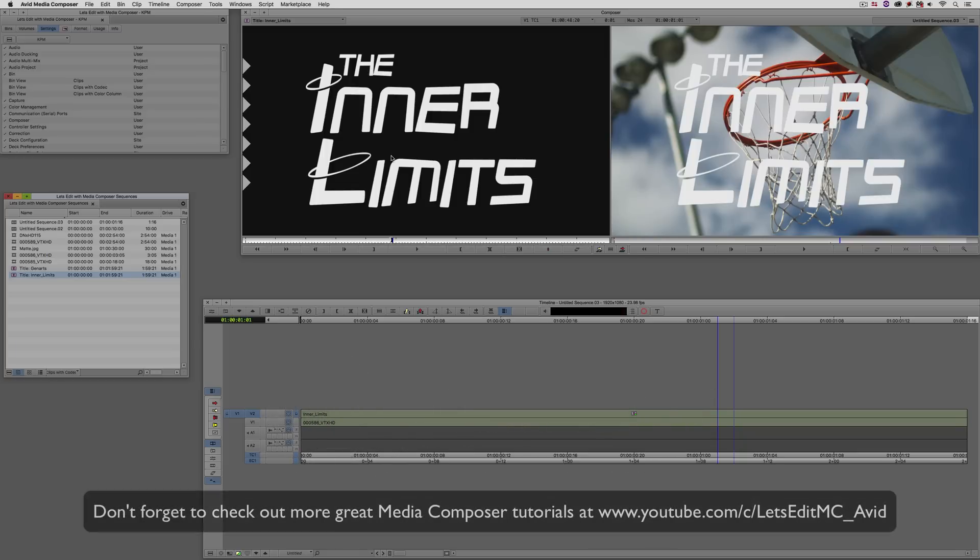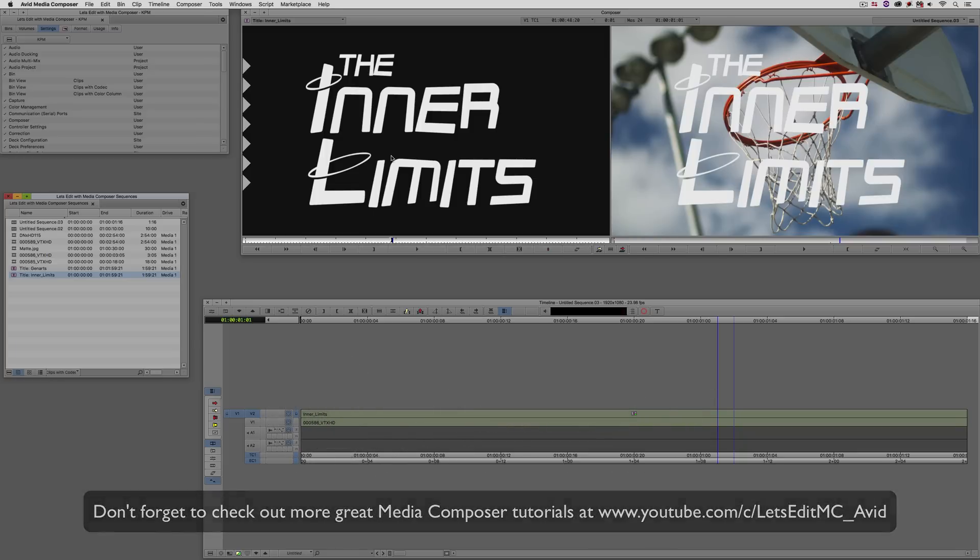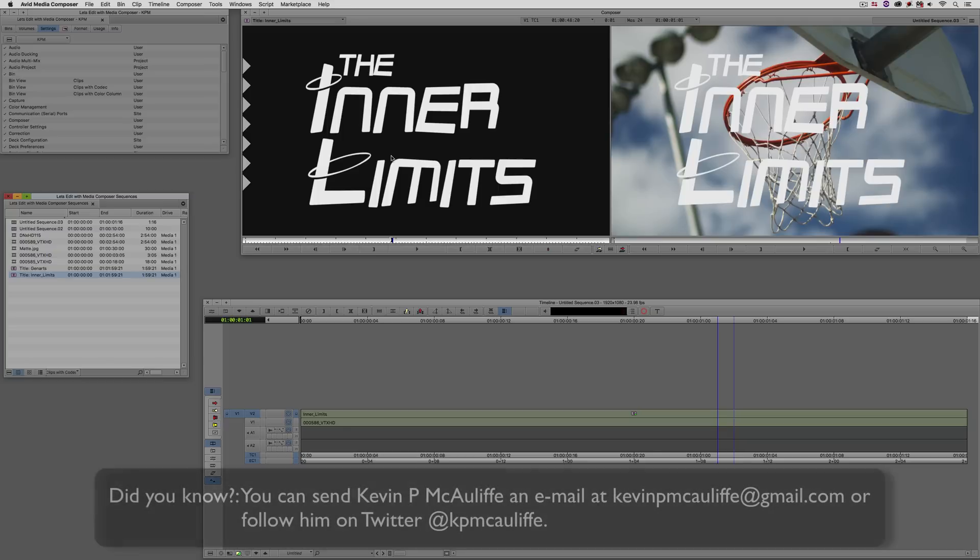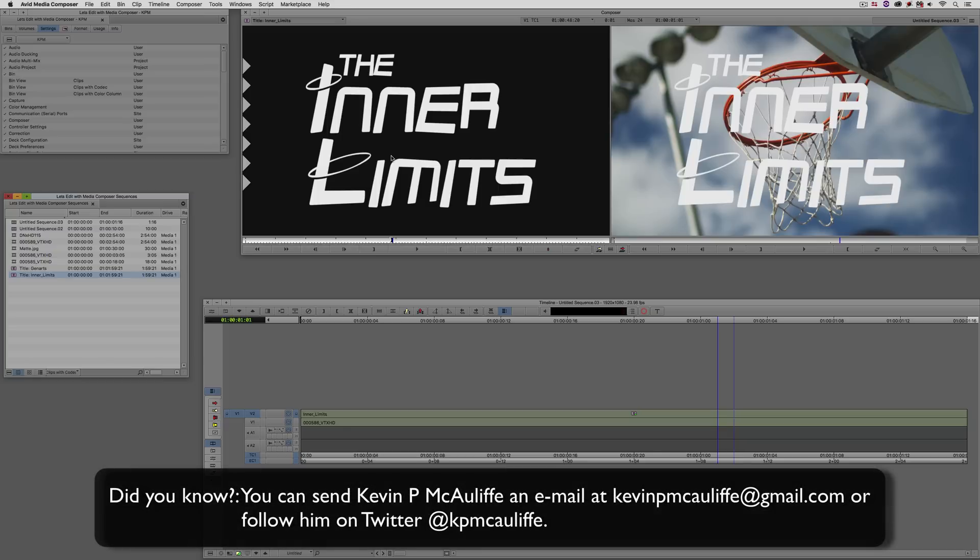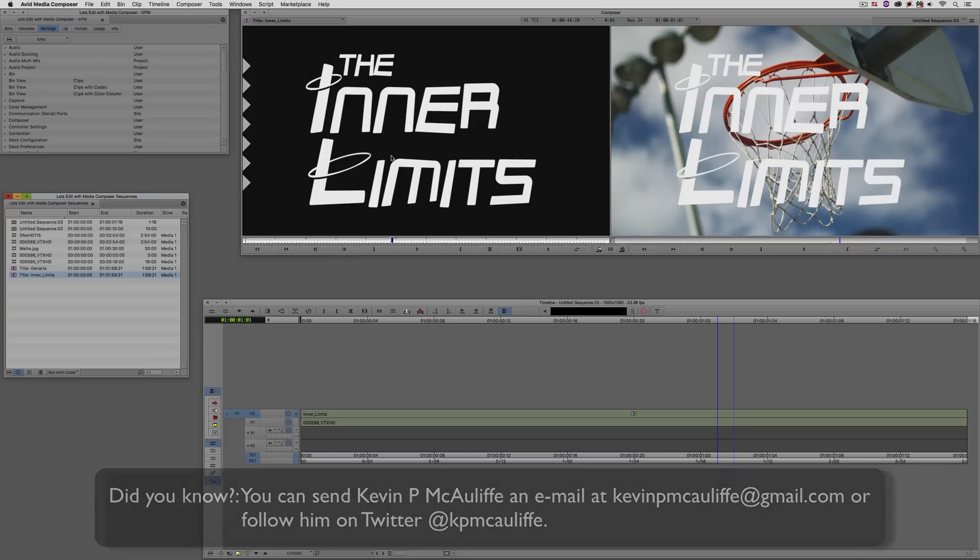And finally, don't forget that if you have any questions, you have any comments, or you have any tutorial requests, you can send them to me at KevinPMcAuliffe at gmail.com. This has been Kevin P McAuliffe. Thanks a lot for watching.